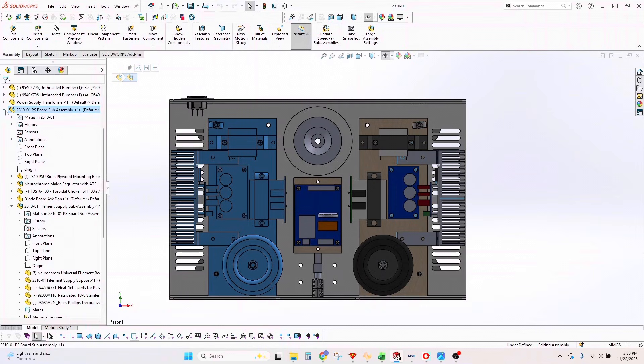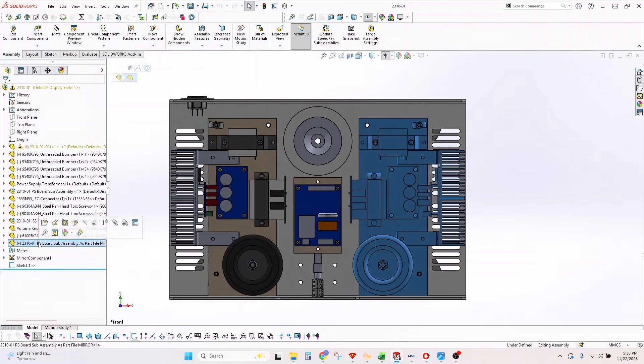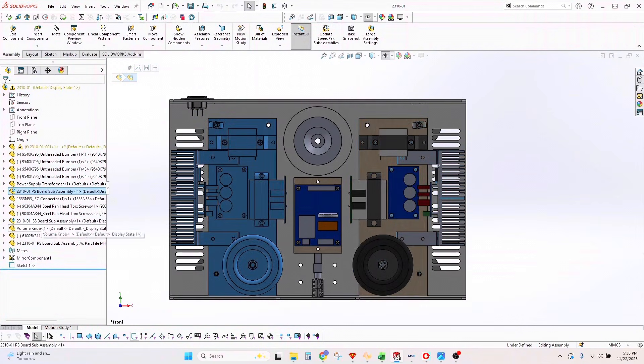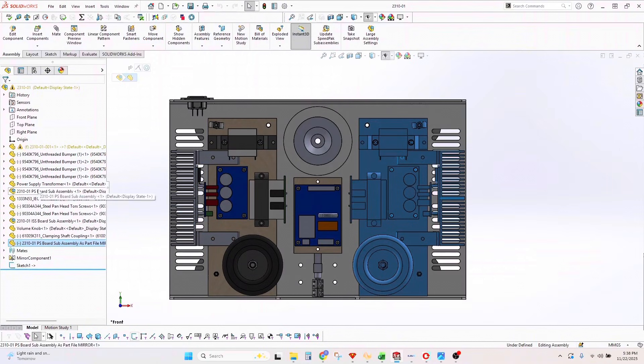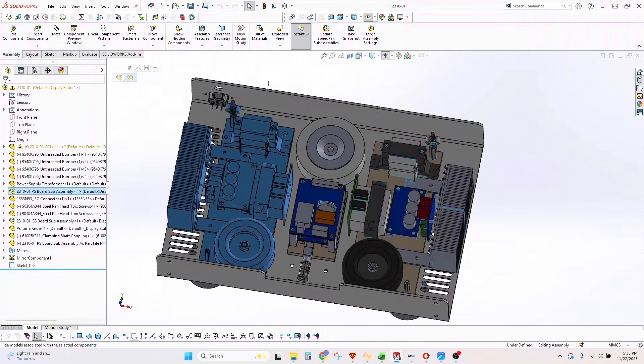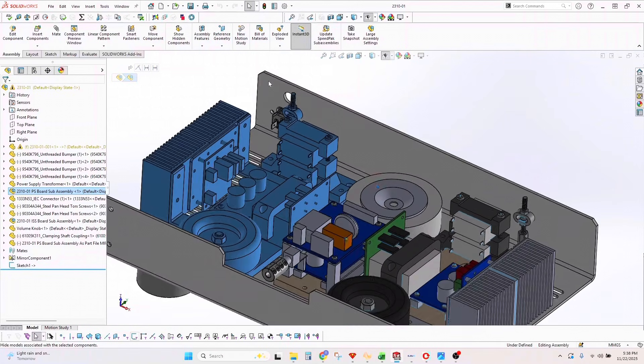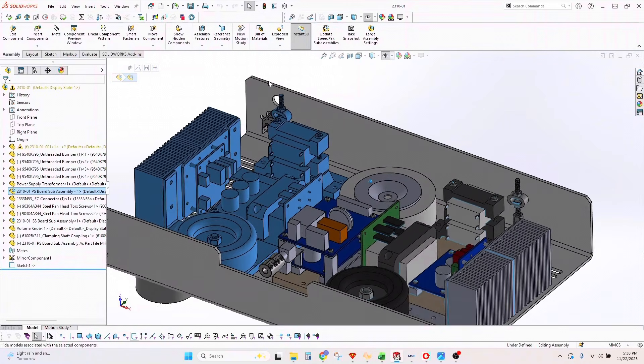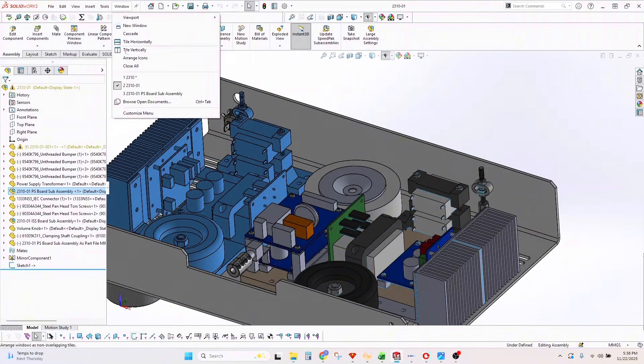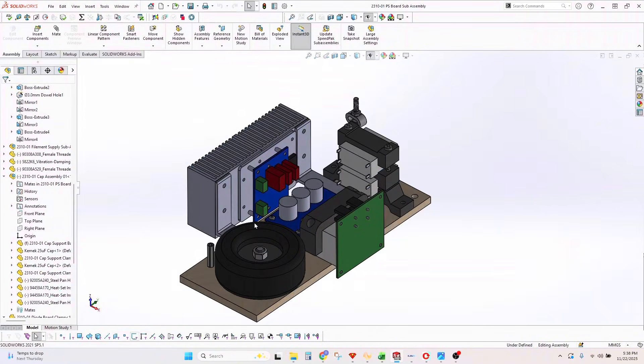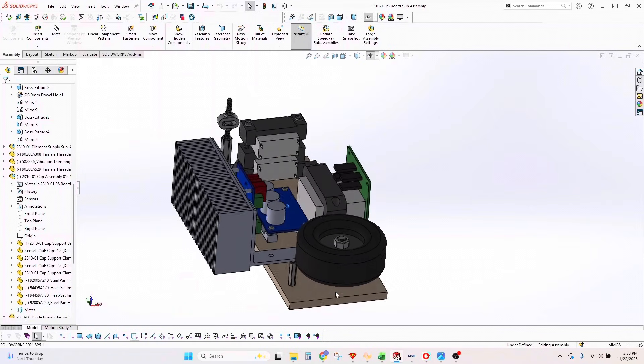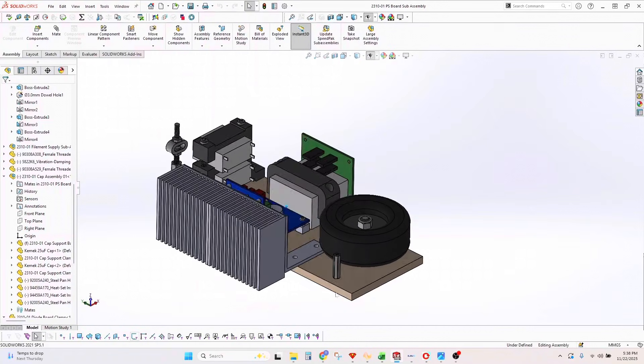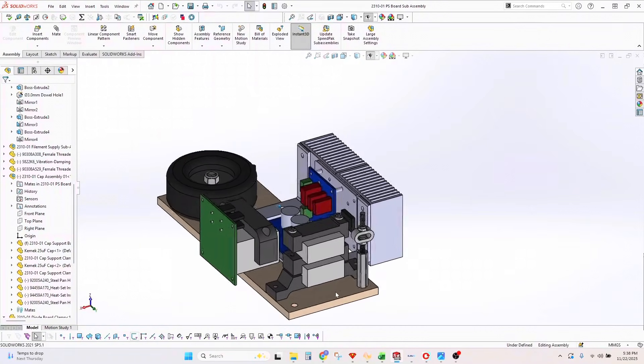This offers more separation between the left and right channels. The way I wanted to do it was to create a sub-assembly that gets installed into the power supply level, including the CLC filtering, the MITA board, and the Neurochrome filament supply. The only thing that's really common between the left and right channel is the power transformer, so it splits off.